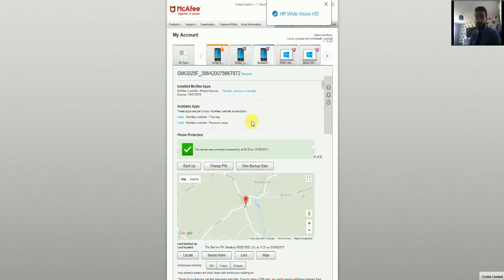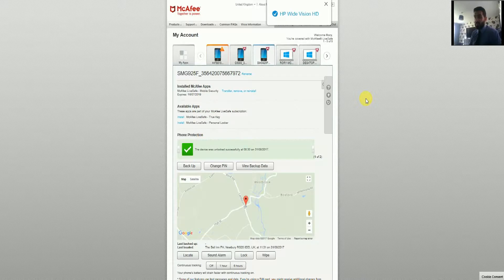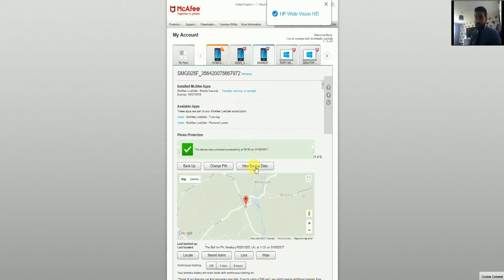To view all of the features available, you actually need to go to the McAfee Mobile Security website, which is a second website. The reason there's a second one is because this product is also available as a standalone product, so it needs a dashboard for people who don't have the full security suite. The quickest way to get there, if you're already in the account page, is to click on 'View Backup Data', or you can go straight to McAfeemobilesecurity.com and sign in that way.